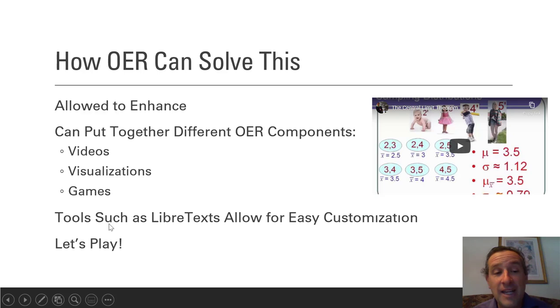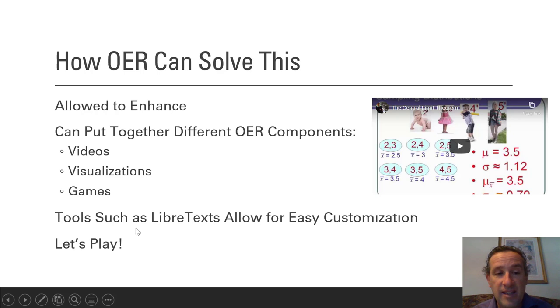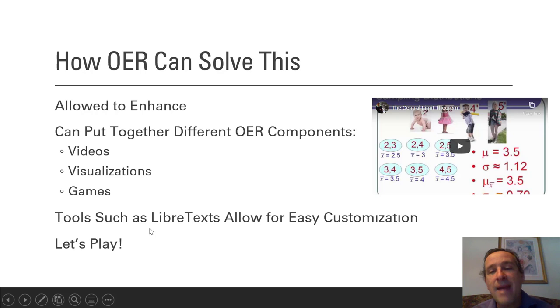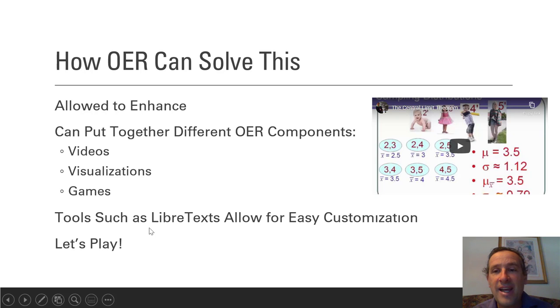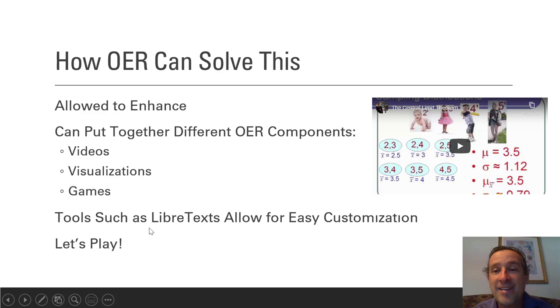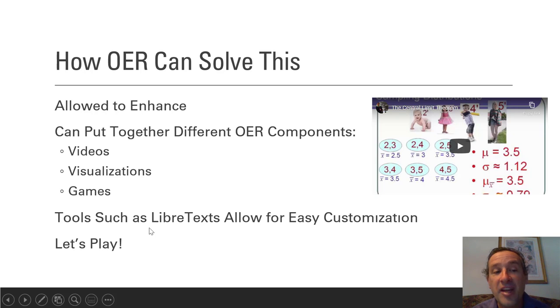Fortunately what I've been using lately is LibreText, which is a main tool out there that makes it much easier for all of us to take a textbook that is static and customize it in our own flavor with videos, visualizations, and games. So let's play.